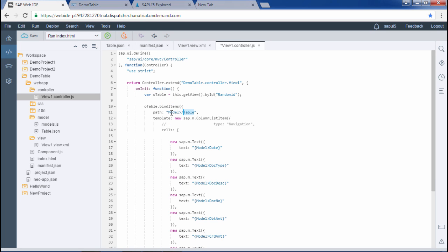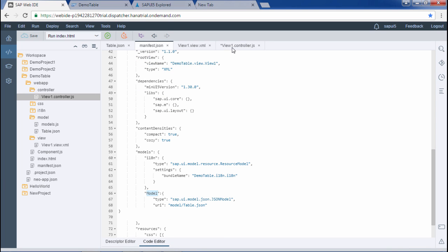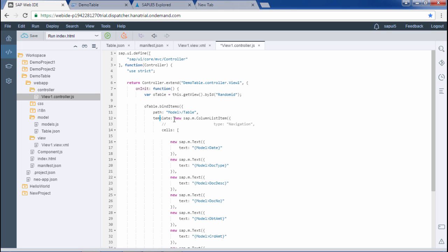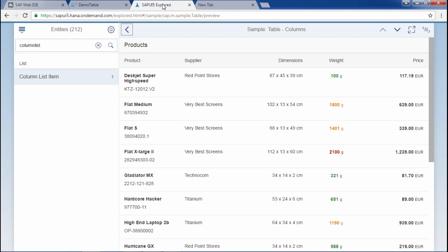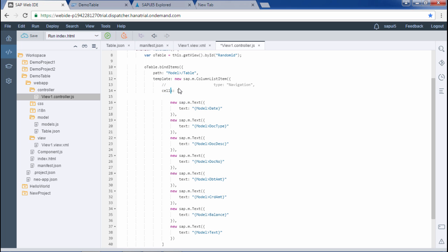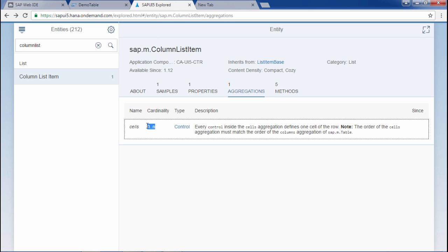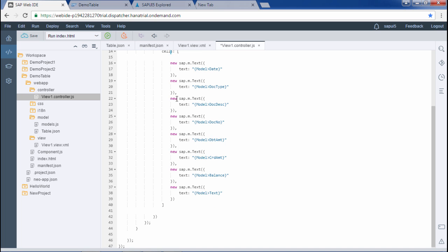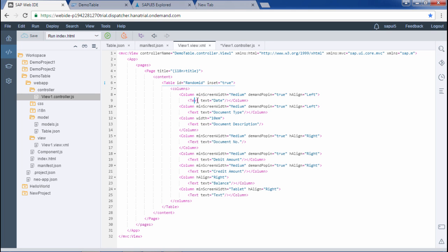In the template we use ColumnListItem, and within it we use the 'cells' aggregation where we can use any number of controls. I have used the Text control multiple times — 8 fields in the view and 8 corresponding entries in the controller. The binding matches: date, doc type, doc description, doc number, debit amount, credit amount, balance, and text.